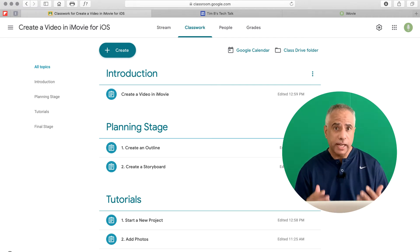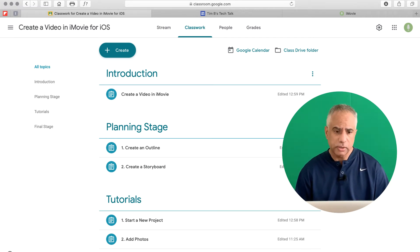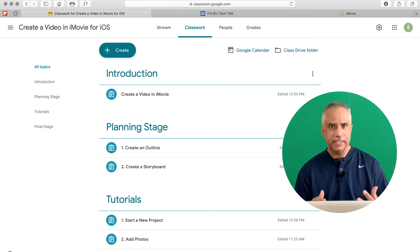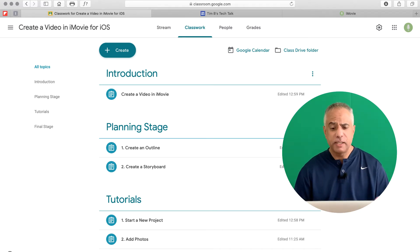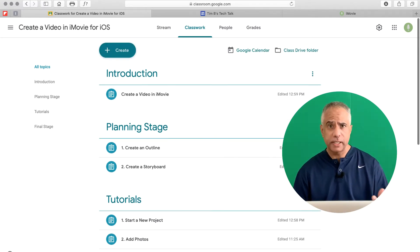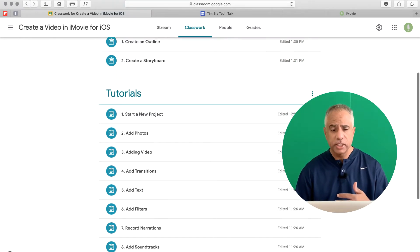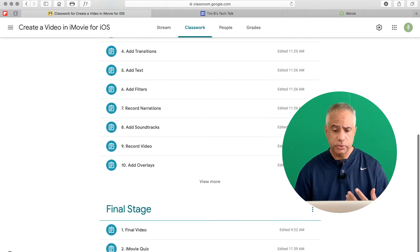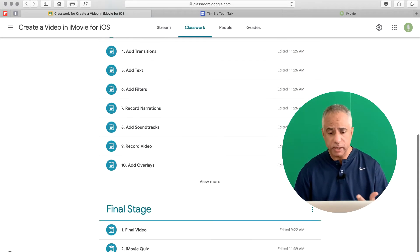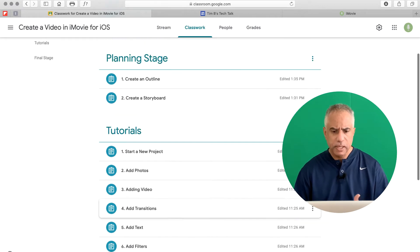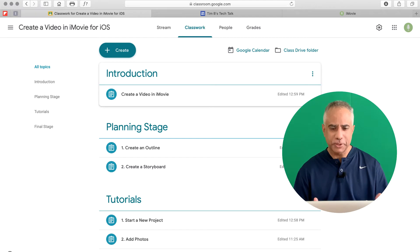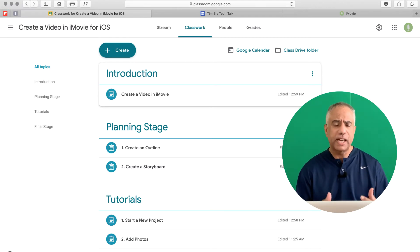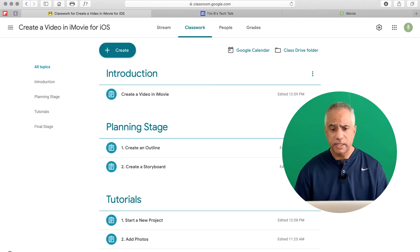Here you're looking at a class that I set up in Google Classroom — Create a Video in iMovie for iOS. I was audacious enough to integrate Apple with Google. As you can see, I have several topics set up as a way to divide my class into sections: an introduction, a planning stage, tutorials for students to watch, and then a final stage where they submit their video and take a quiz. What I want to show you is not the content of the course so much, but the content that you set up in general when you are creating a class.